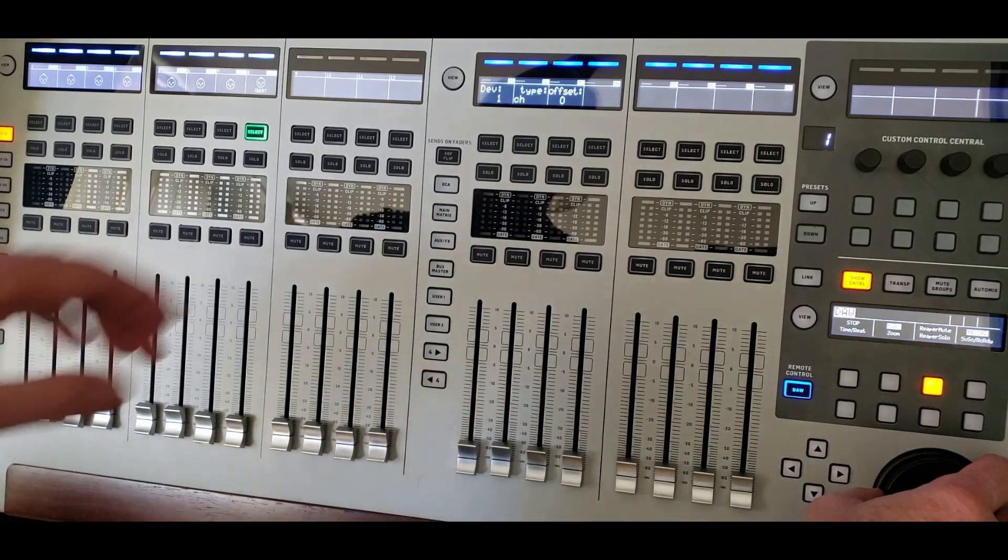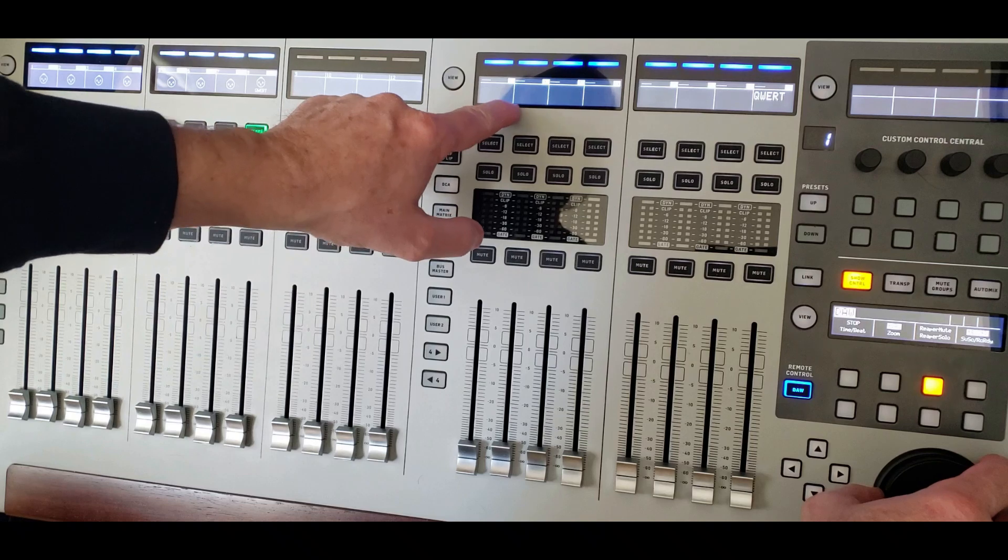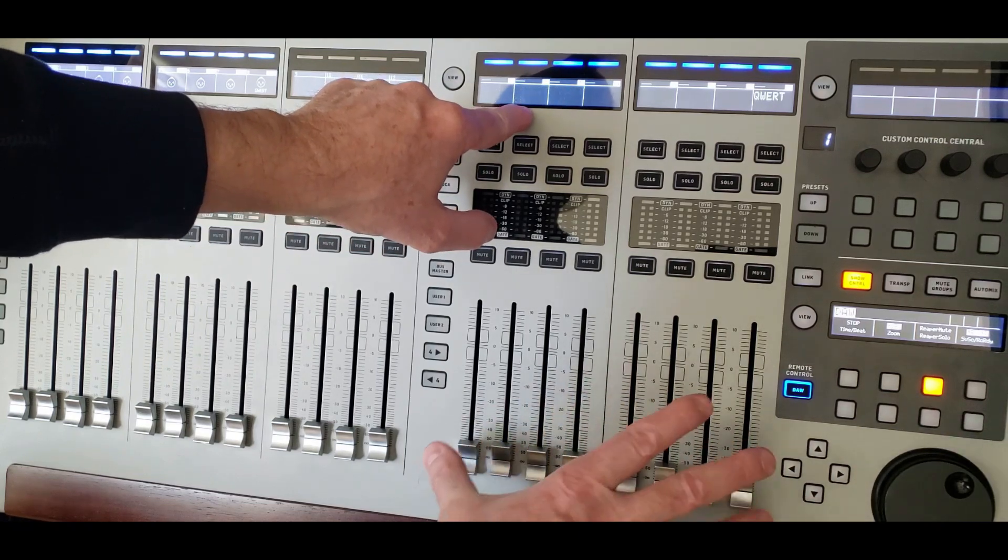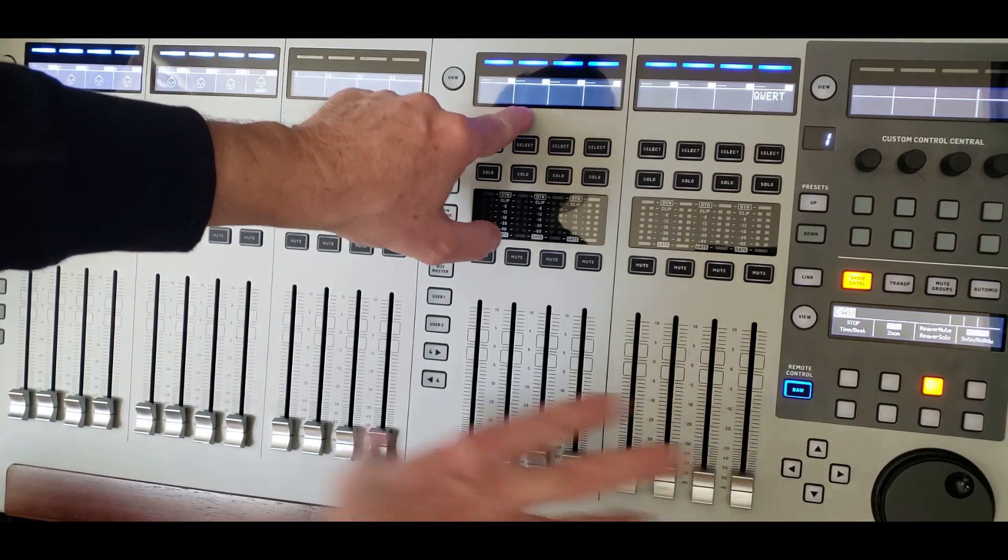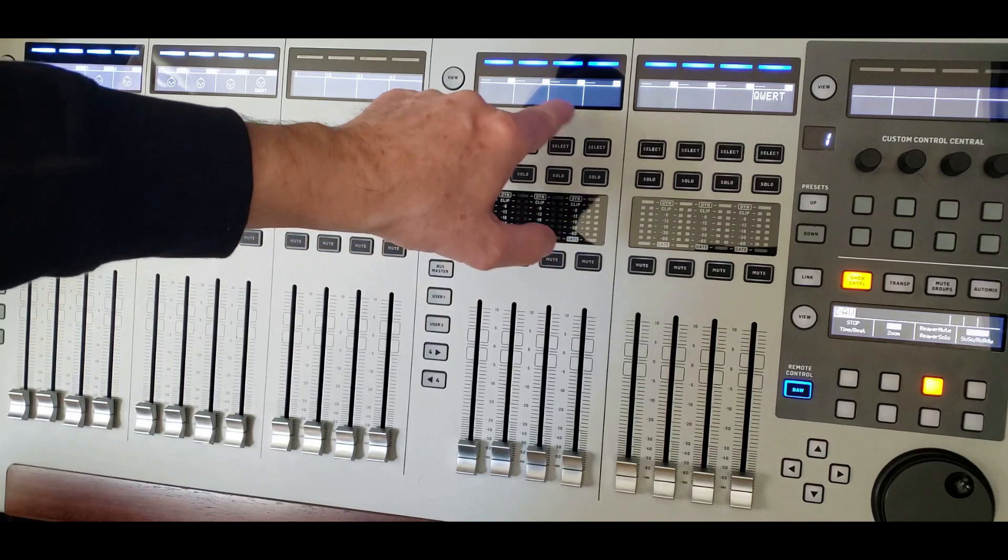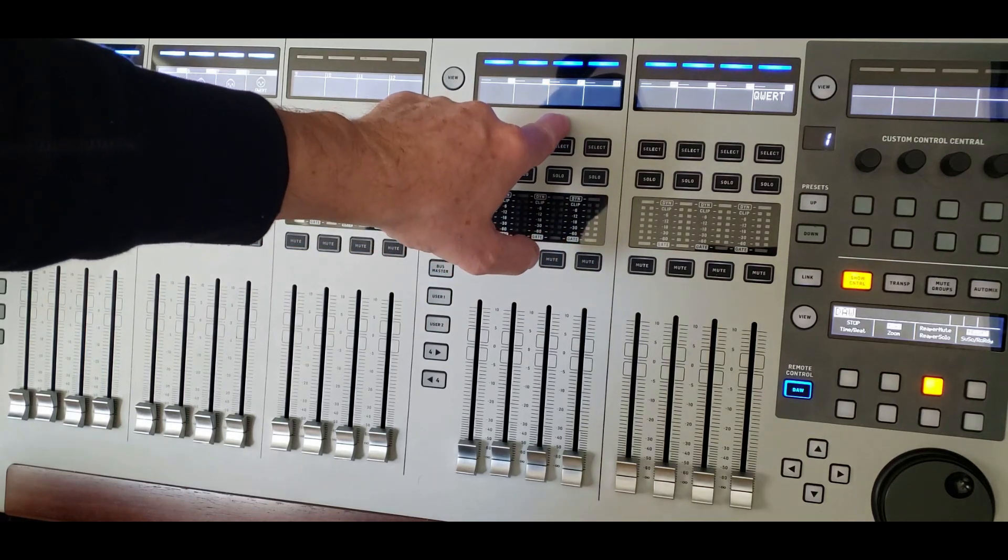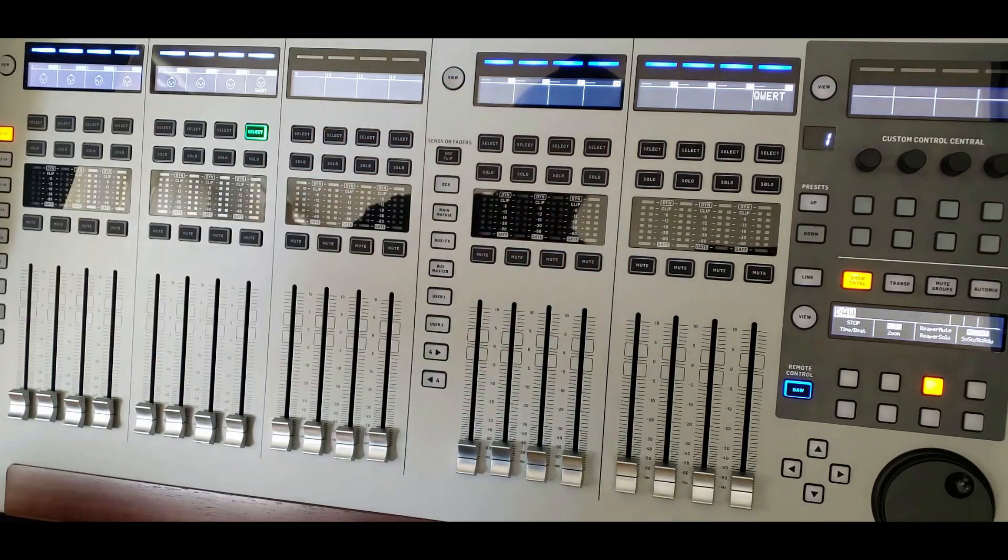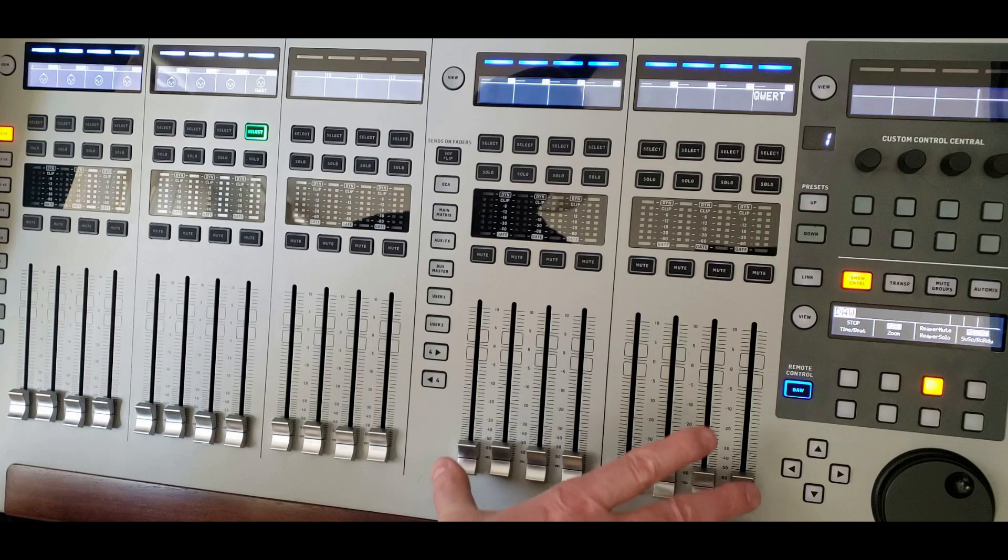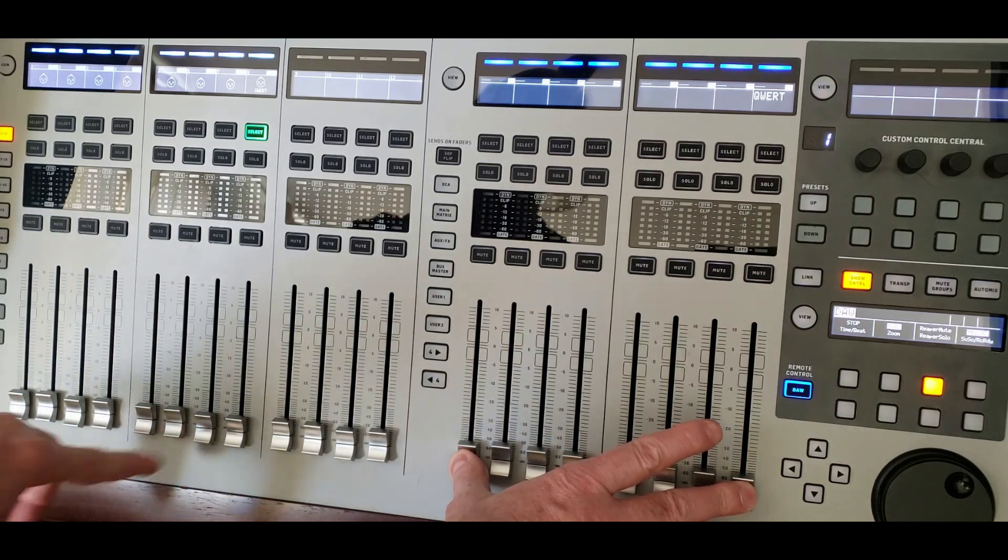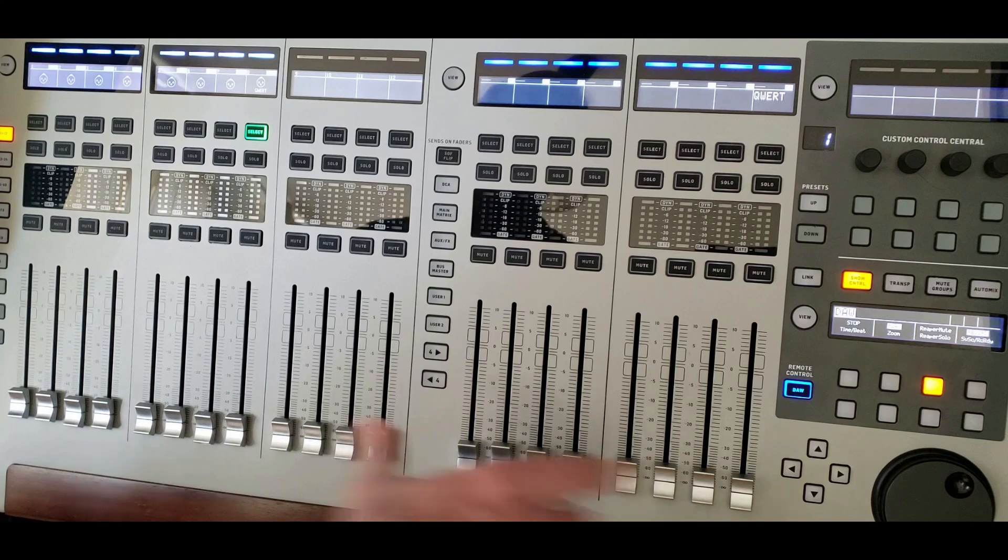So I'm selecting a mode, which says that on device one, I'm mapping these eight faders to the channel section. And I have an offset of zero, which you probably didn't see, but there is an offset of zero. So when I'm moving these faders, I'm expecting those faders to move, which is the case.